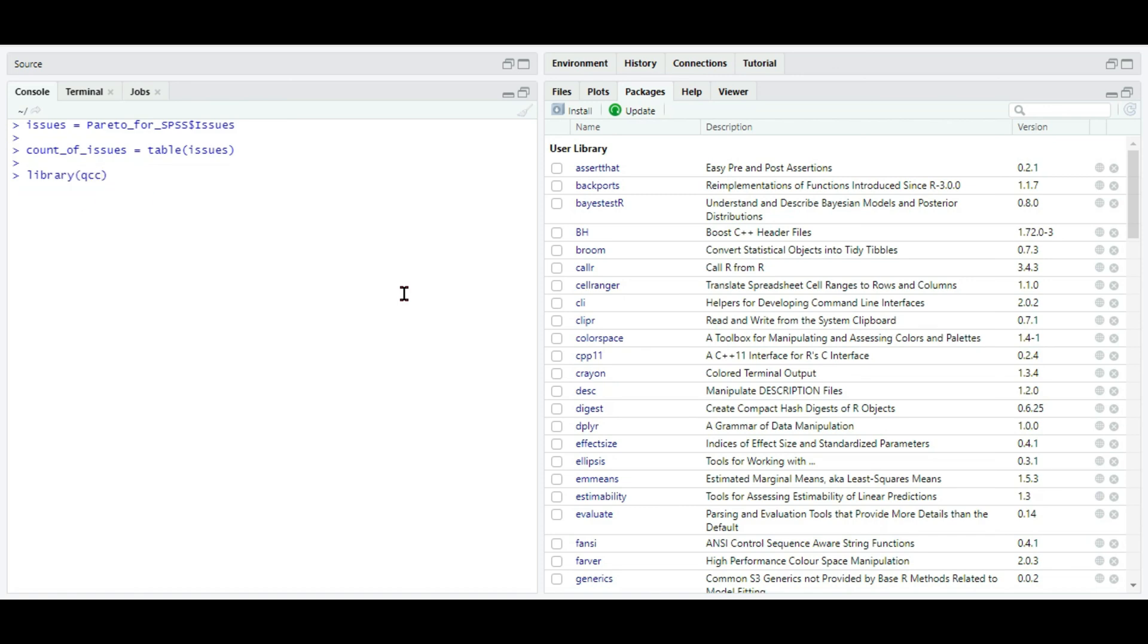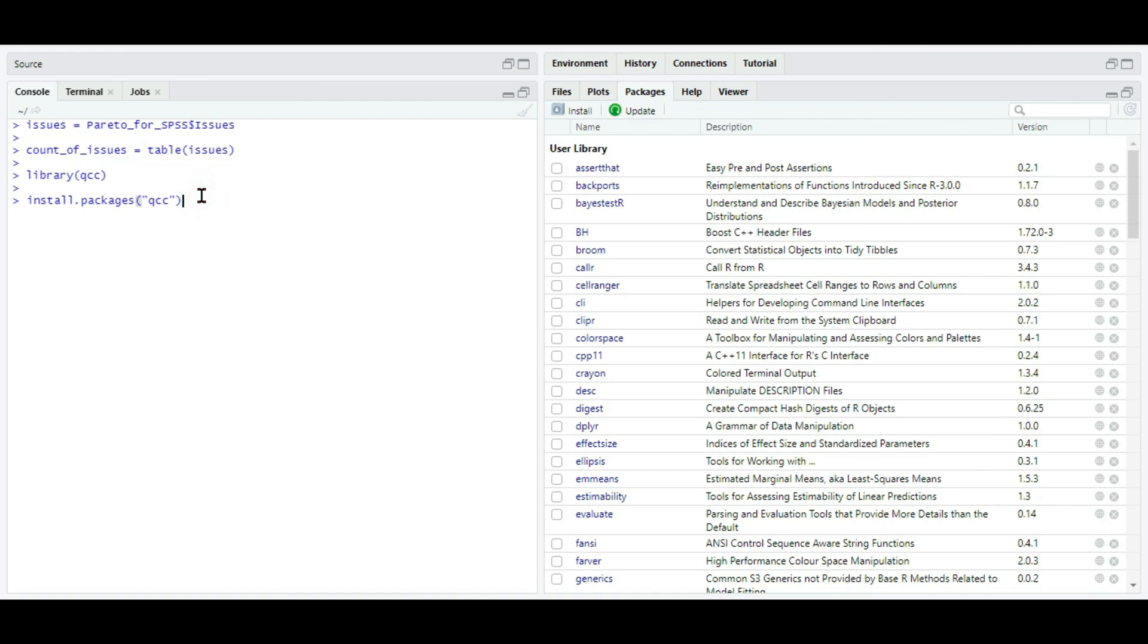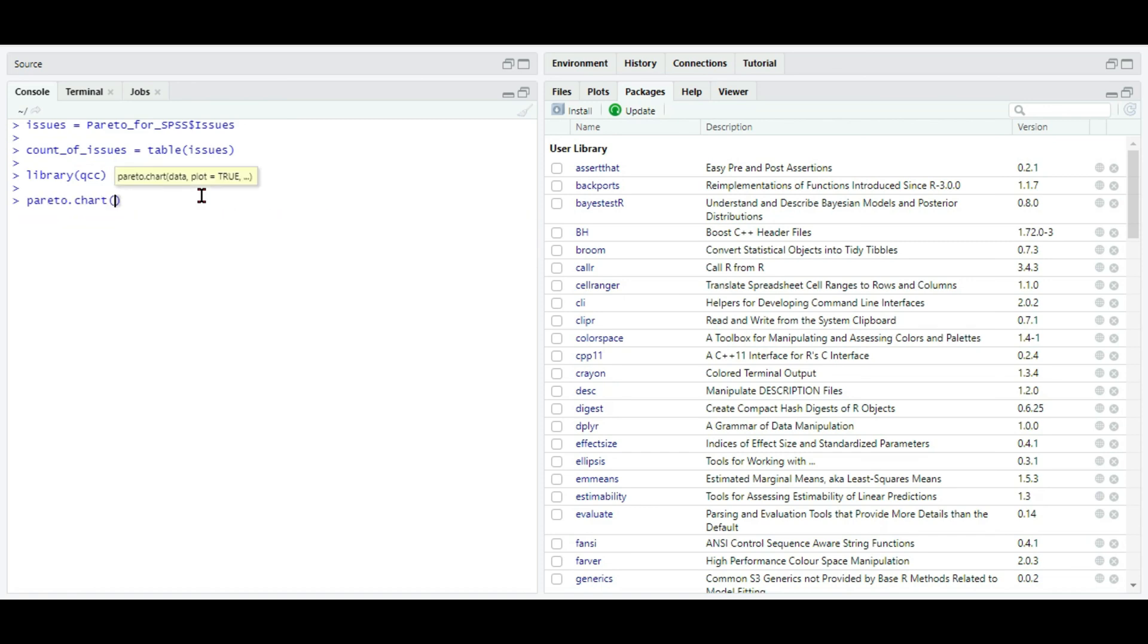I'm going to use a package called qcc. If you've not yet installed the package, please install like this: install.packages under double quotes, give qcc, and press enter with the internet connection. I've already installed, so I'm not going to run the command. If you've done the installation, go with this command: pareto.chart of count_of_issues. Press enter.